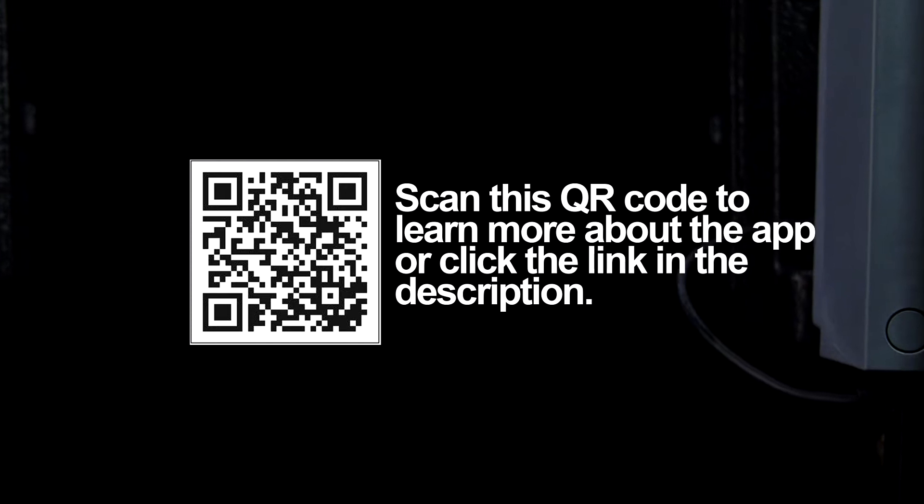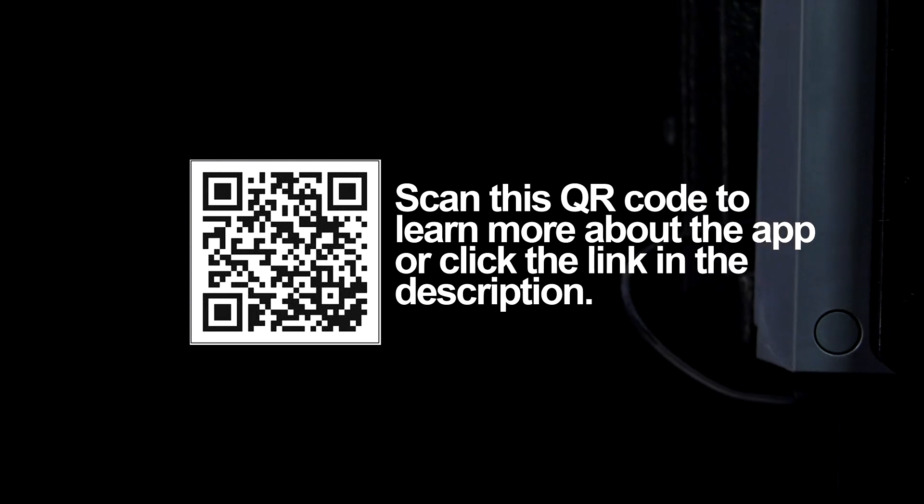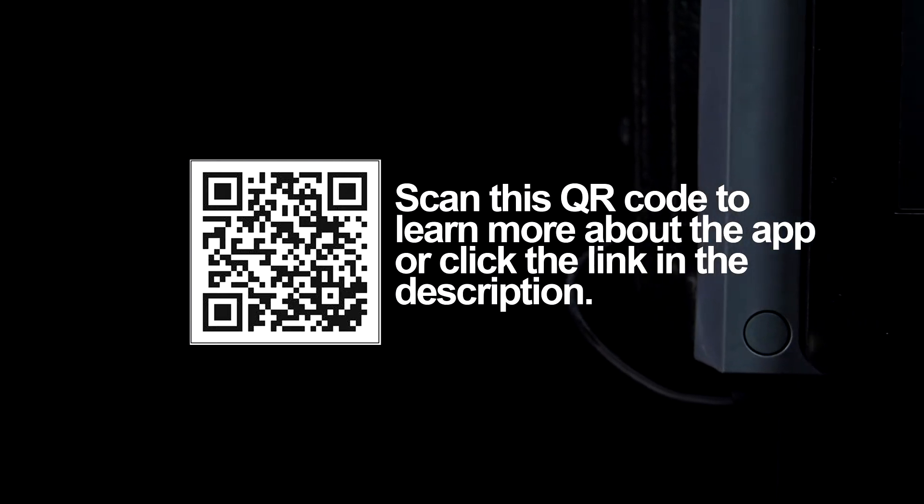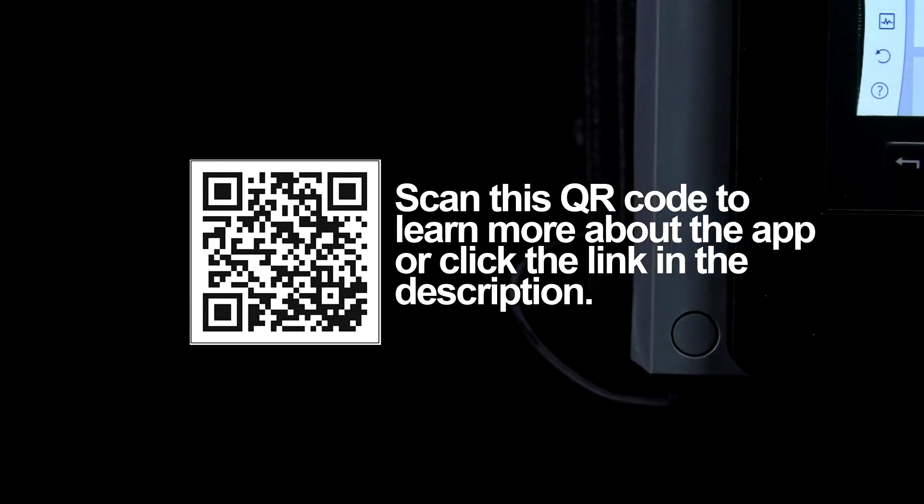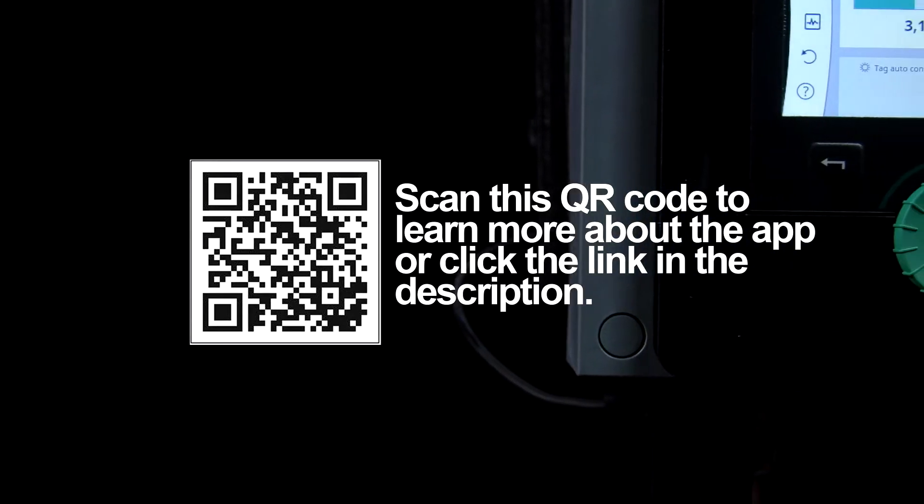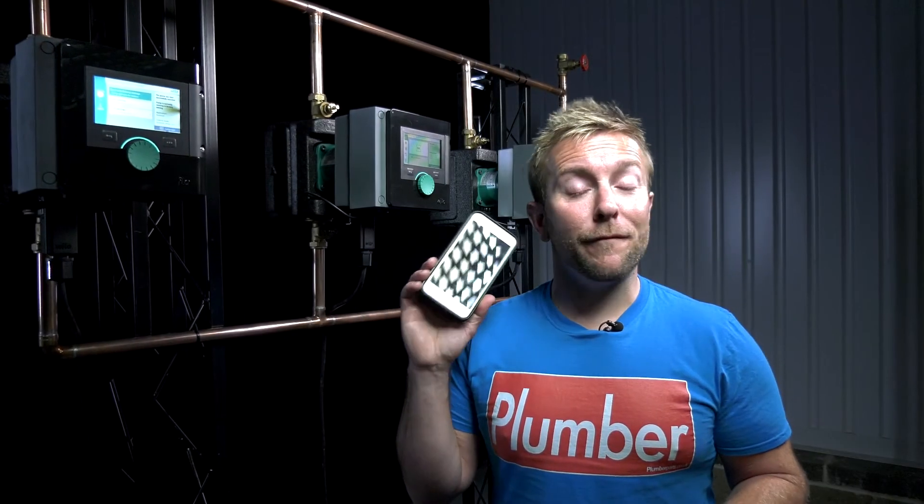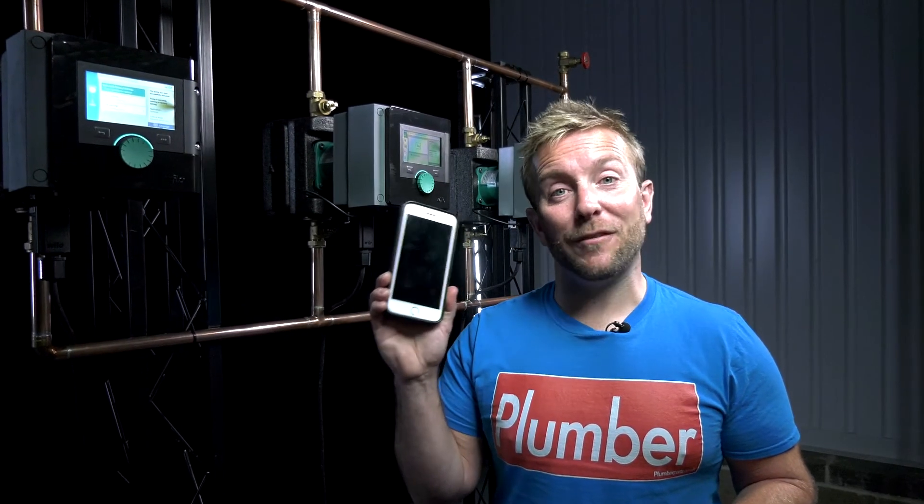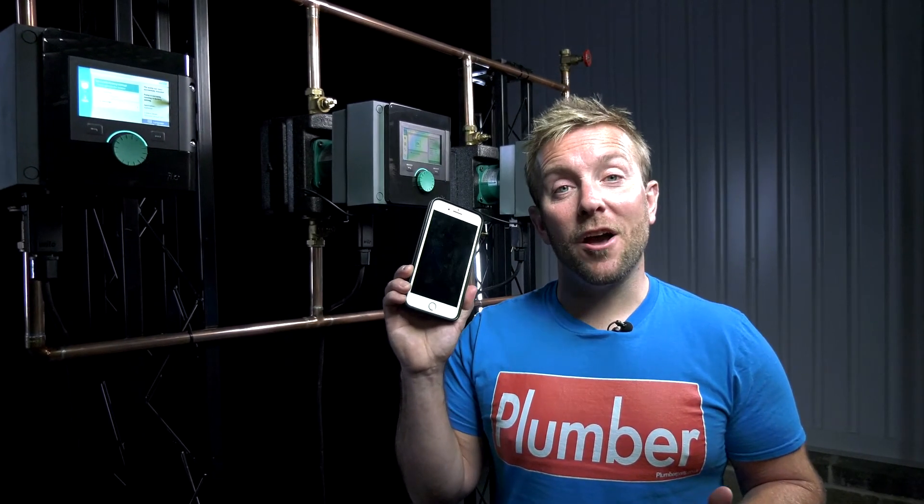Once you've done that, you're gonna set up a MyVelo account. All you're gonna need is your email address and then just follow the steps from there. Then you'll be able to follow me along in this video as we learn about how we can use the app to control the pump, set up a system and commission it, and also run diagnostics as well.